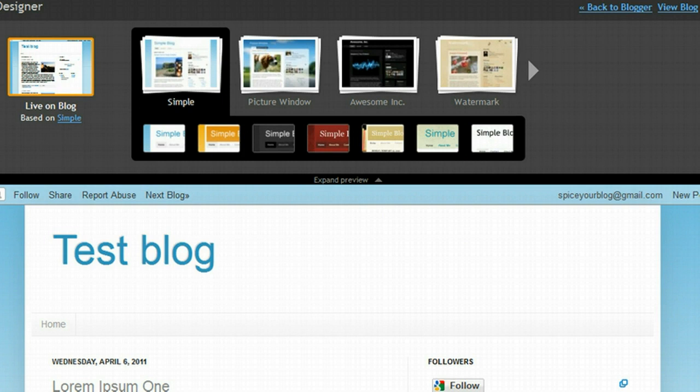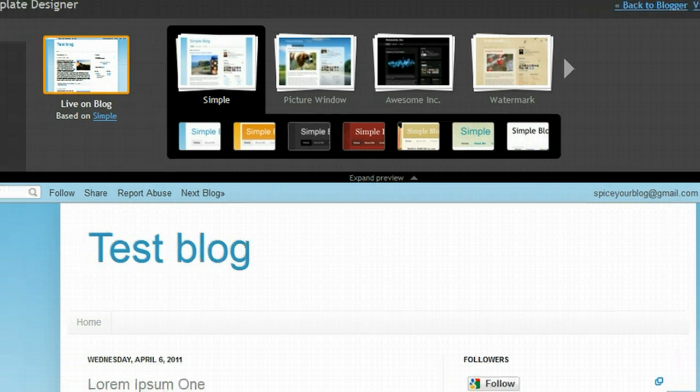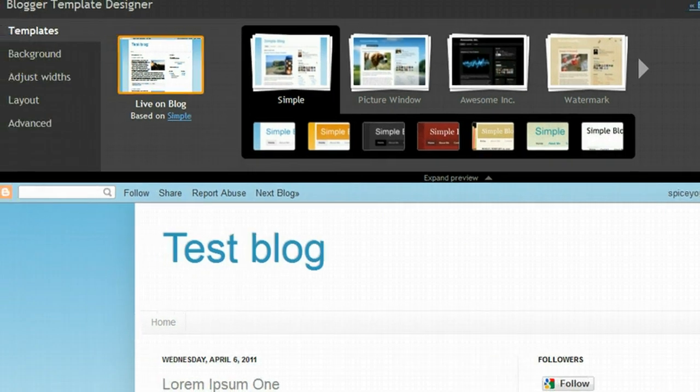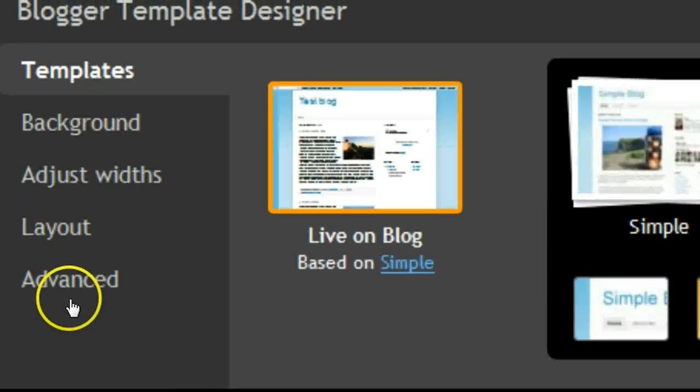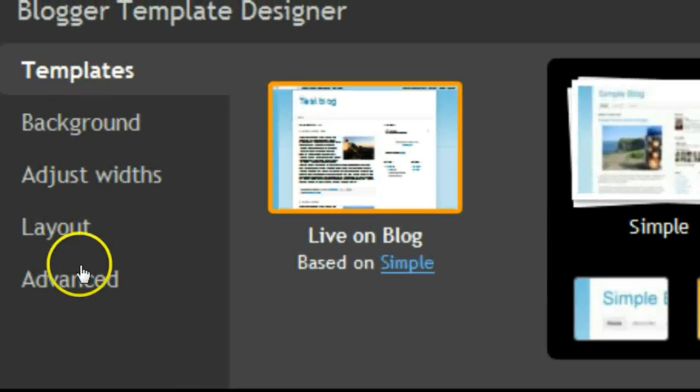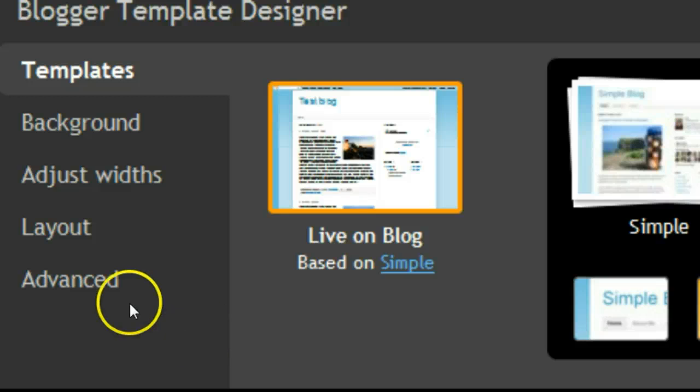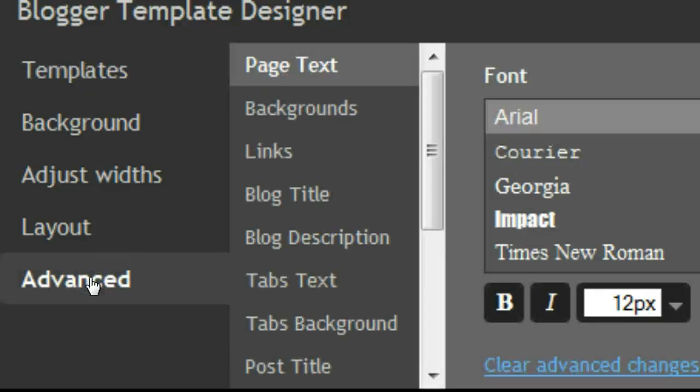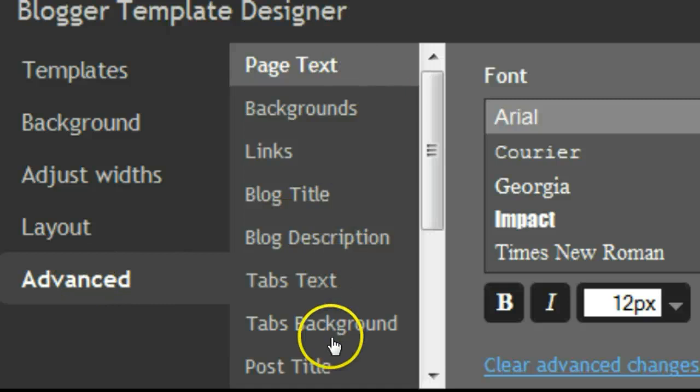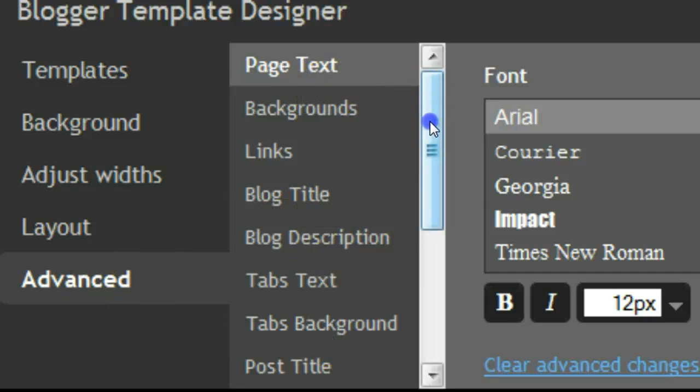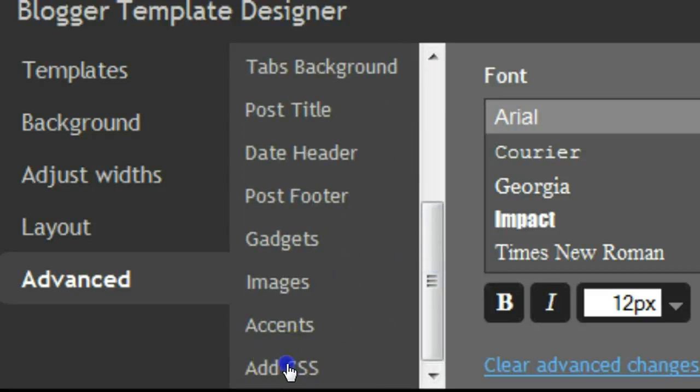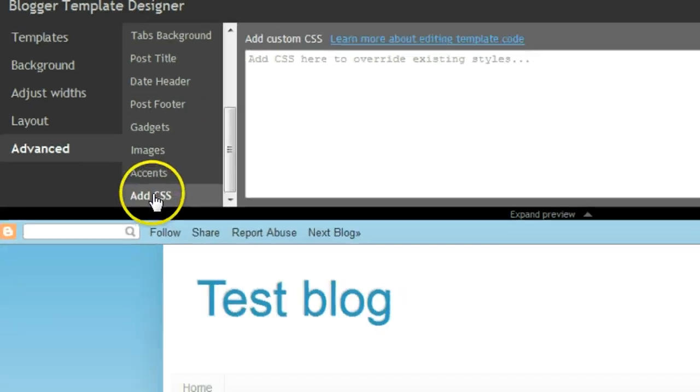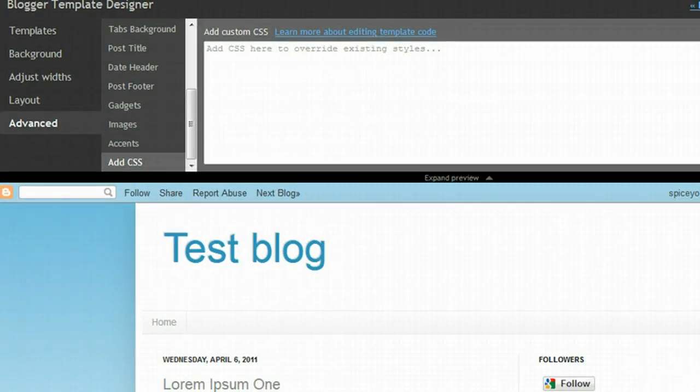Okay so down the left hand side here, we're going to see all these options for changing things around with the template designer. We're going to click advanced. Don't worry about clicking advanced. We're not going to do anything crazy. We're going to scroll right to the very bottom where you'll see add CSS. I want to click that. You'll see a field opens here to add some CSS.